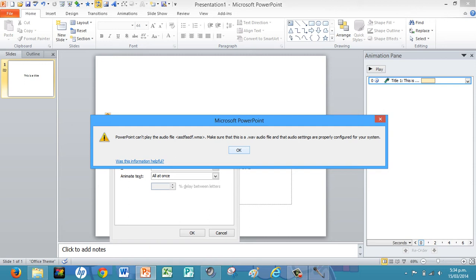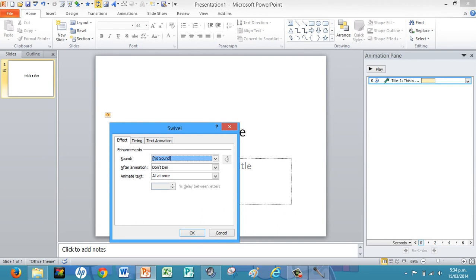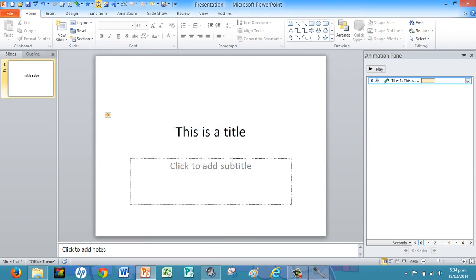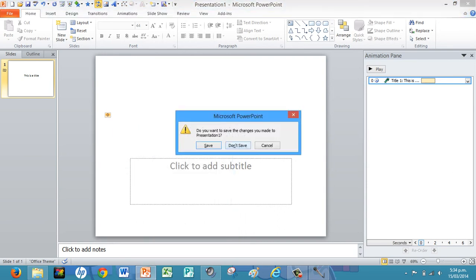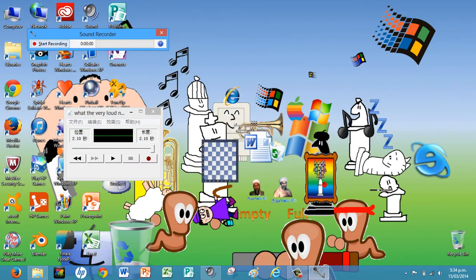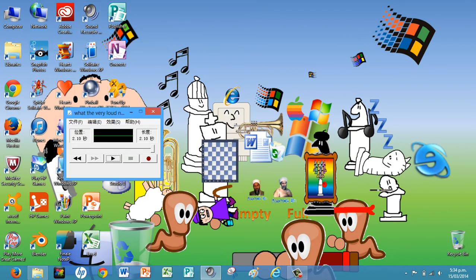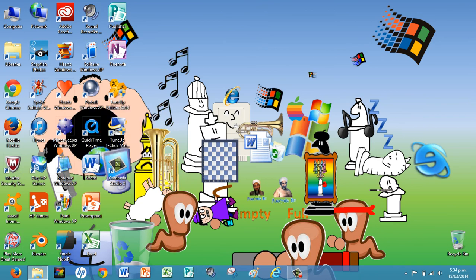...a web file. All the settings are probably configured for your system. Hmm, so it doesn't work. Blast you, sound recorder Windows 8! I love Windows XP sound recorder.